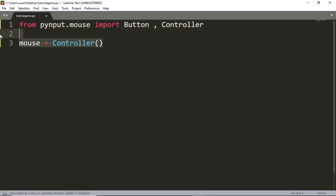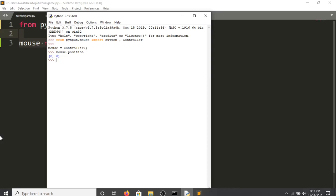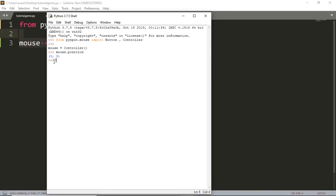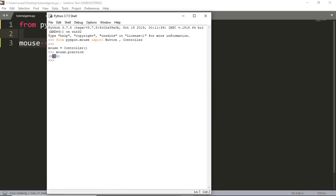The first command I'll show is mouse.position. This gives you a tuple with the coordinates of your mouse. If I put the mouse at the top-left corner, this should give me (0, 0). If I go down, the y-value increases, and if I go right, the x-value increases. It's not like a standard coordinate system — in computer screens, (0, 0) is at the top-left.